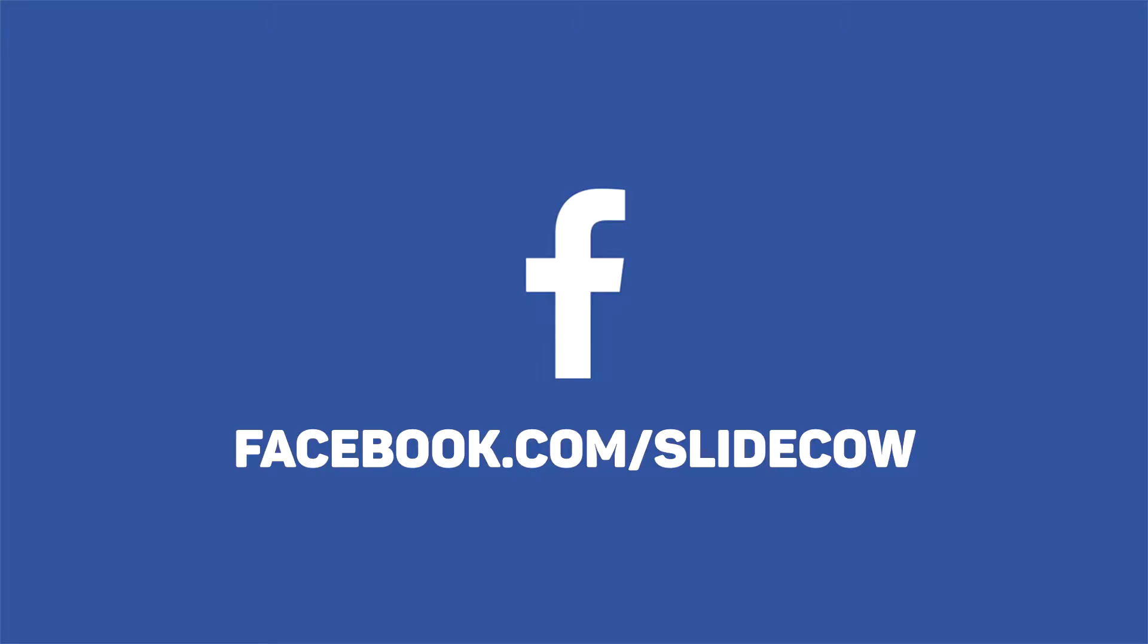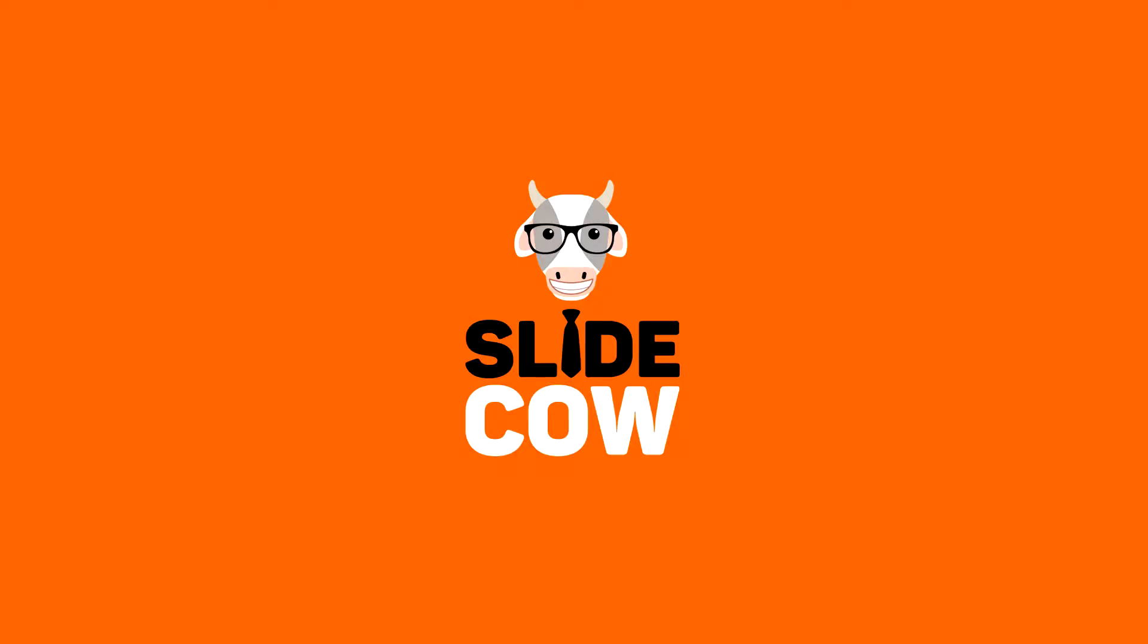Also, if you have Facebook, please go to facebook.com/slidecow and follow our page. Thanks guys!